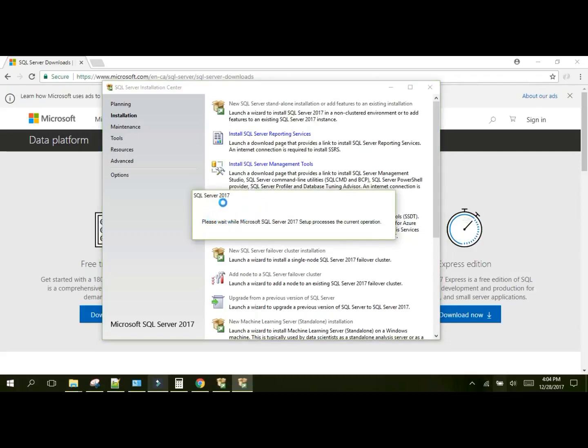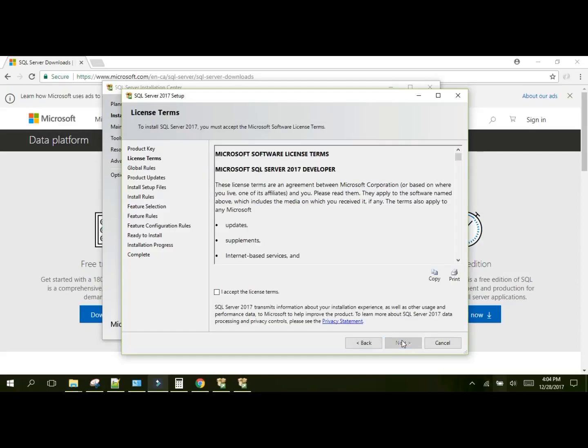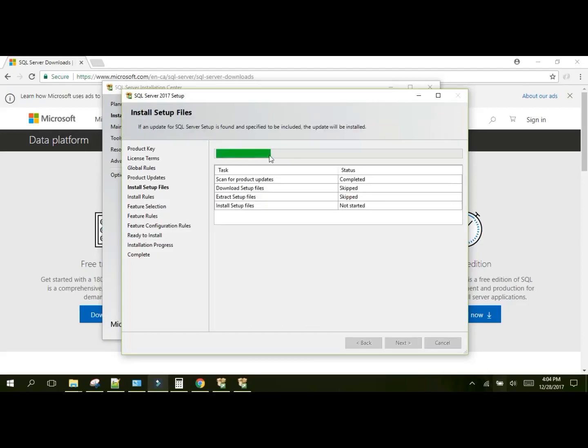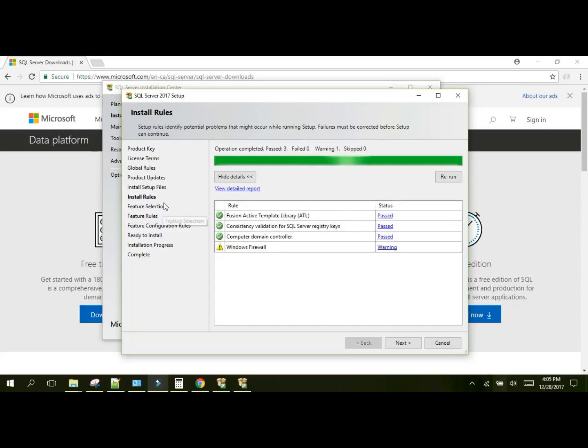The first screen you'll get is the product key screen. You can just click next because we downloaded the developer edition and we have full features, so there's no reason why we need to enter a product key. Accept the license terms. If you want, you can read over it. The global rules will be scanned. It will check the installation files. In my case I have a firewall up which might cause problems, but I don't care because it's not a critical warning. This is just a warning, so I can still click next.